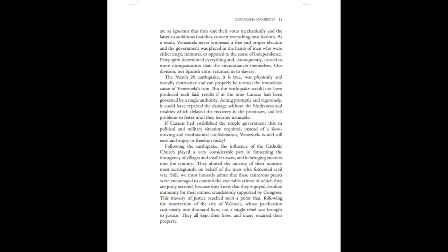Following the earthquake, the influence of the Catholic Church played a very considerable part in fomenting the insurgency of villages and smaller towns and in bringing enemies into the country. They abused the sanctity of their ministry most sacrilegiously on behalf of the men who fomented civil war. Still, we must honestly admit that these traitorous priests were encouraged to commit the execrable crimes of which they are justly accused because they knew that they enjoyed absolute immunity for their crimes, scandalously supported by Congress.